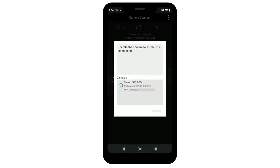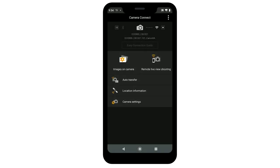You can now send images from your camera to your Android device. Using the Canon Camera Connect app on your Android device, tap Images on Camera.